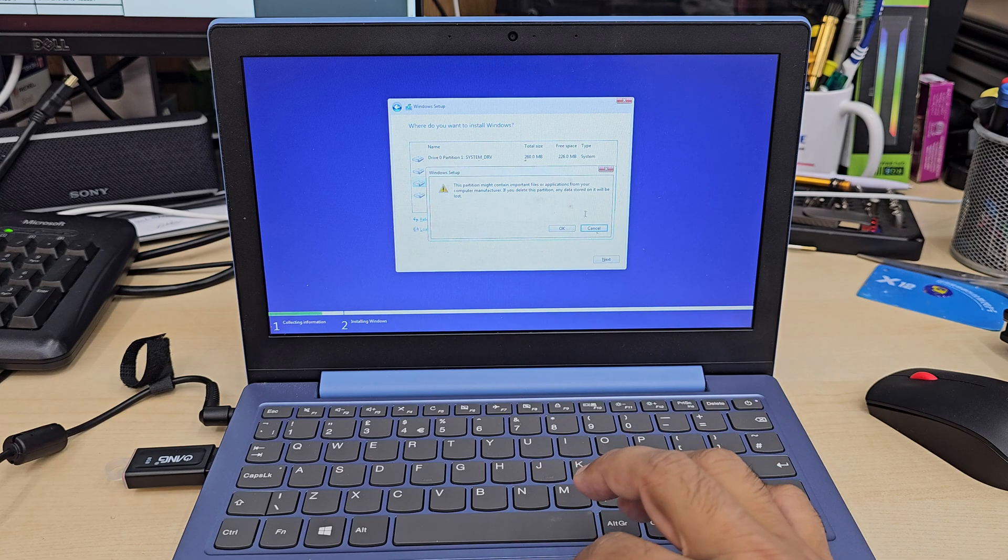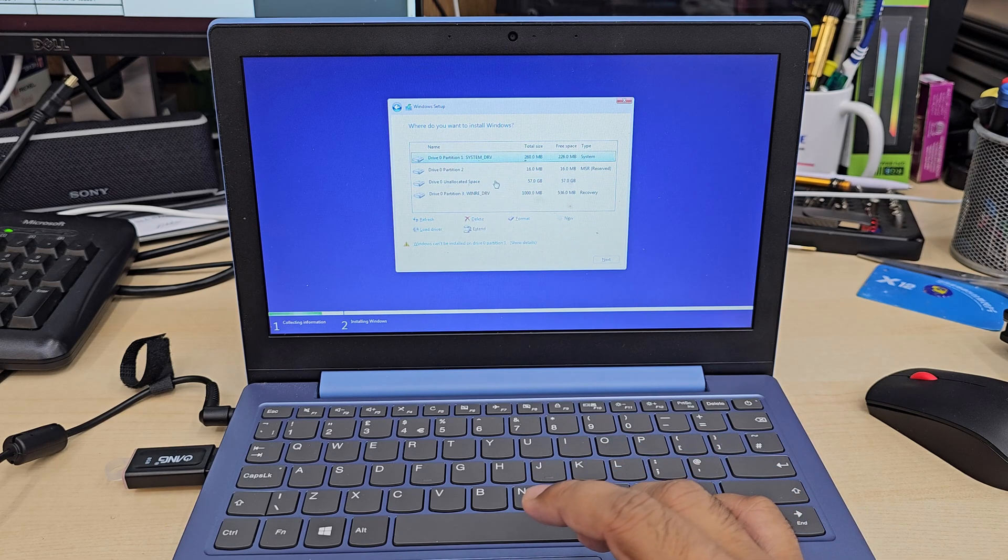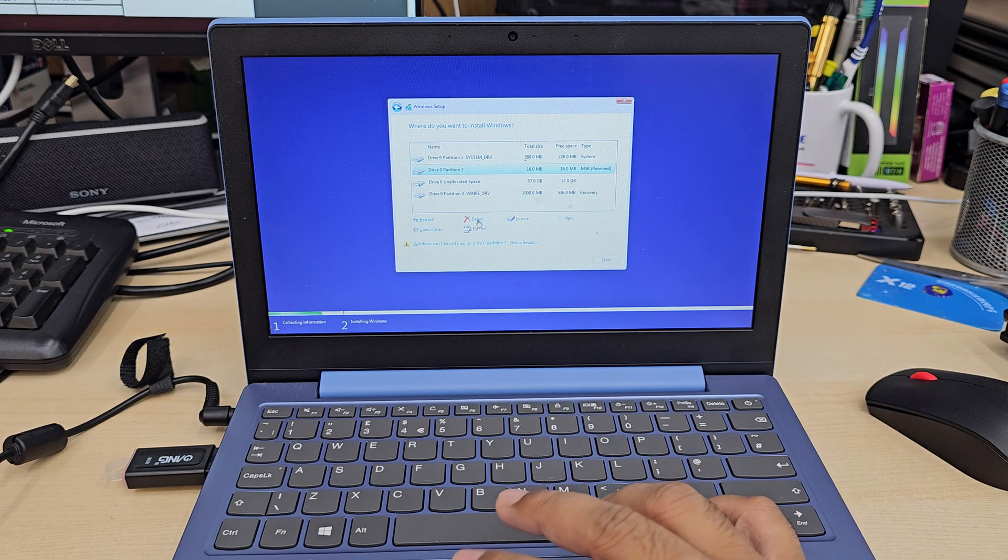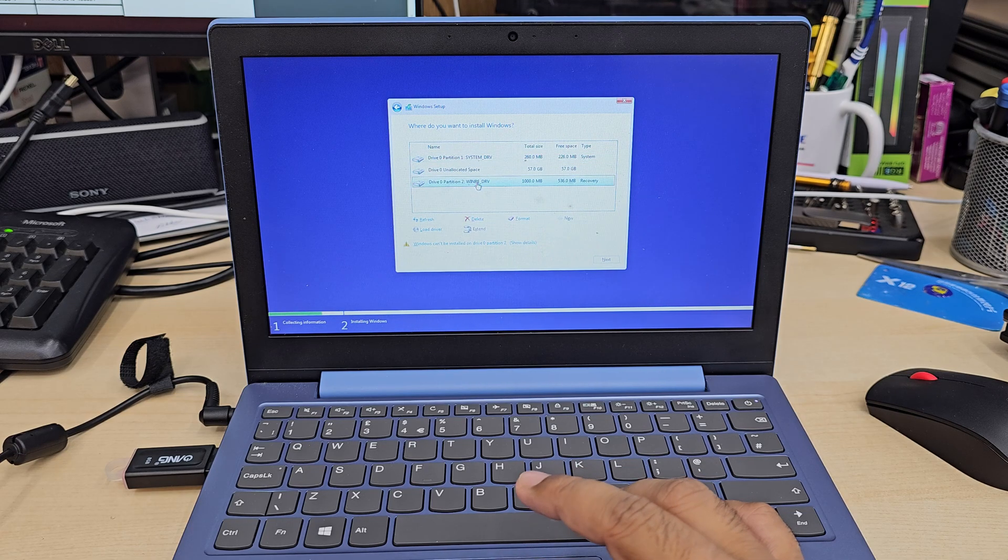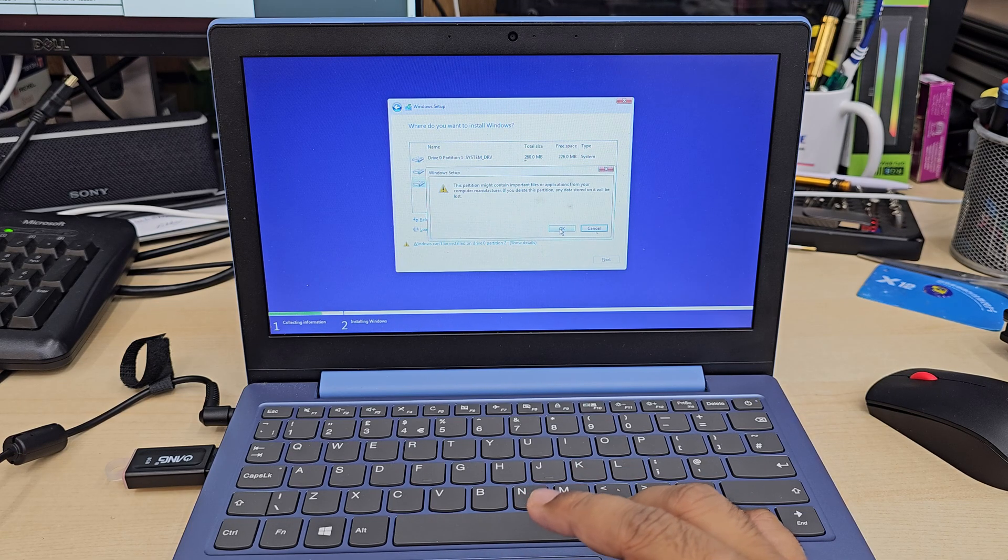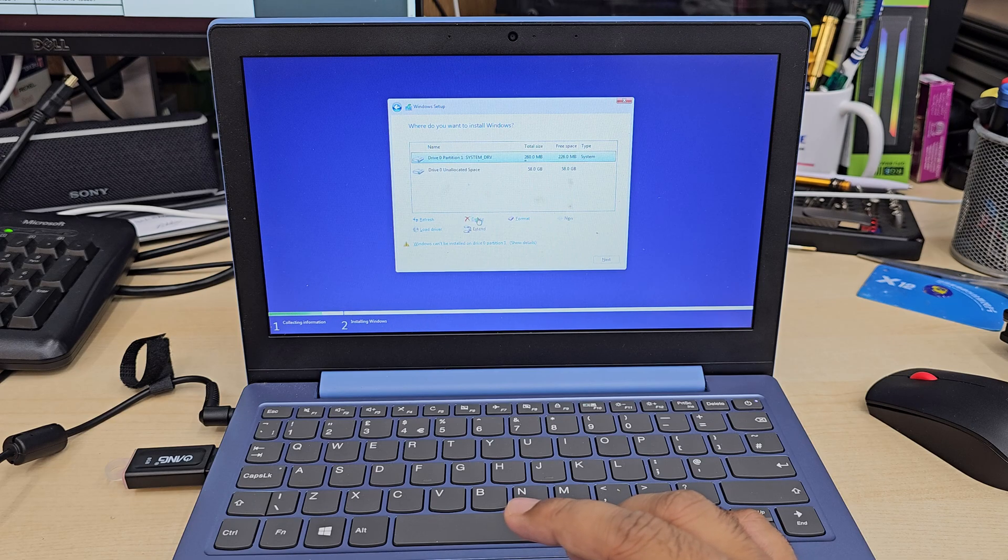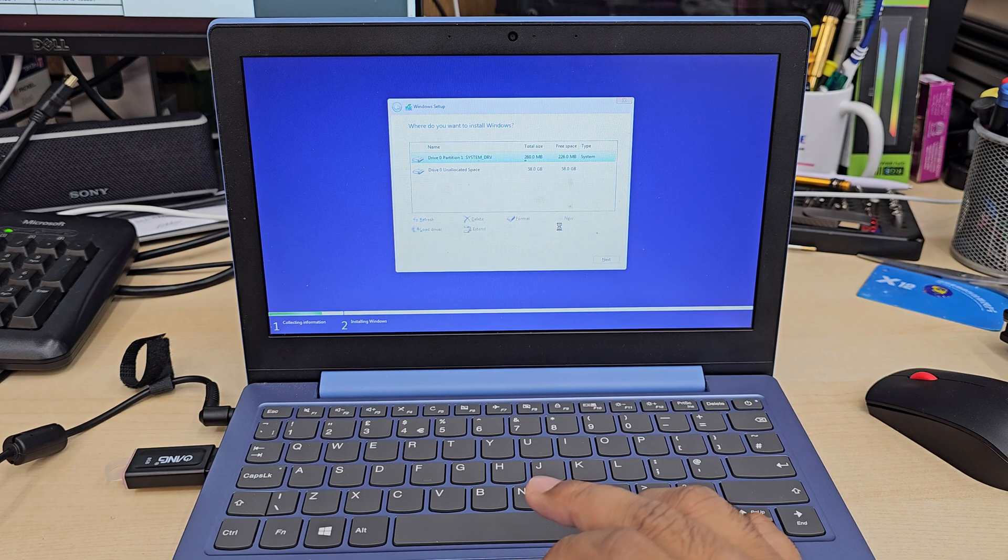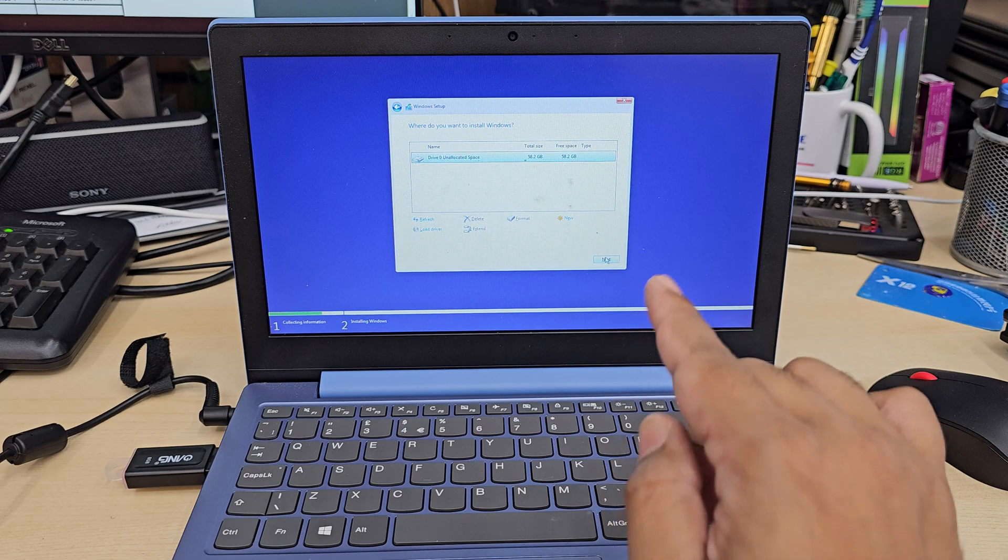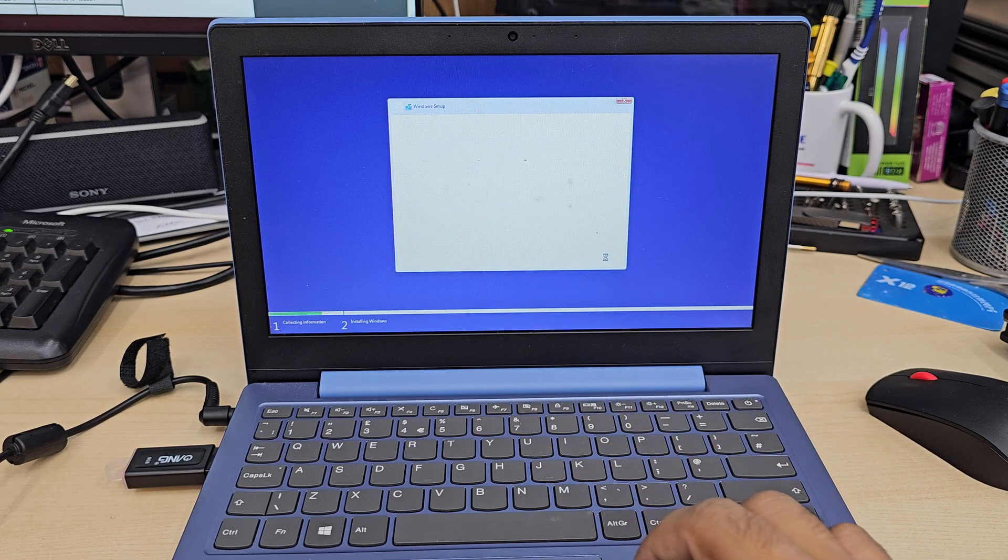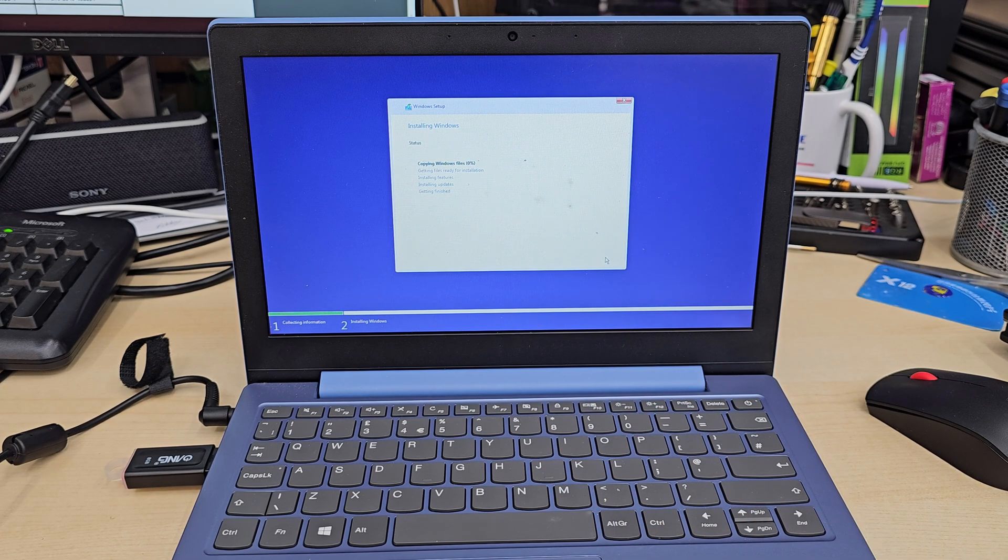Now here is the point: before you delete any partition, make sure you backup your data, otherwise you're going to lose everything. So bear in mind. I'm going to delete every single partition just to have one single partition for the entire drive because that machine does have only 64 gig, which is very tiny, and I'm going to hit next.